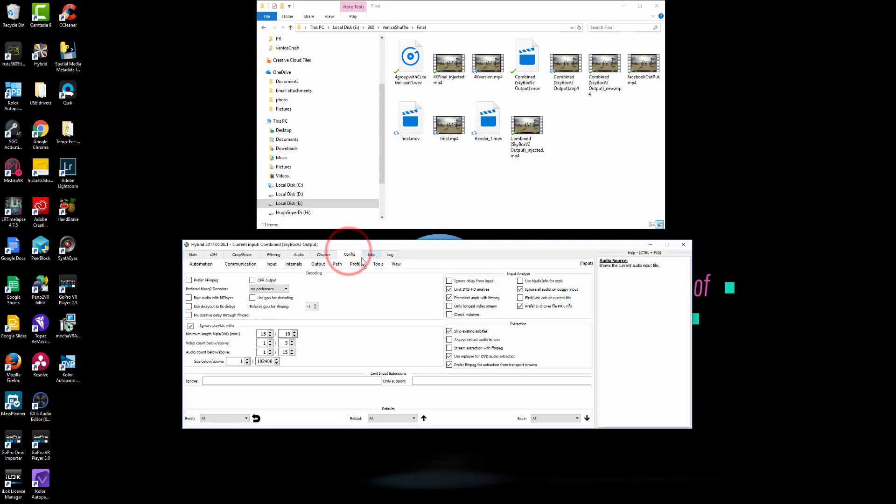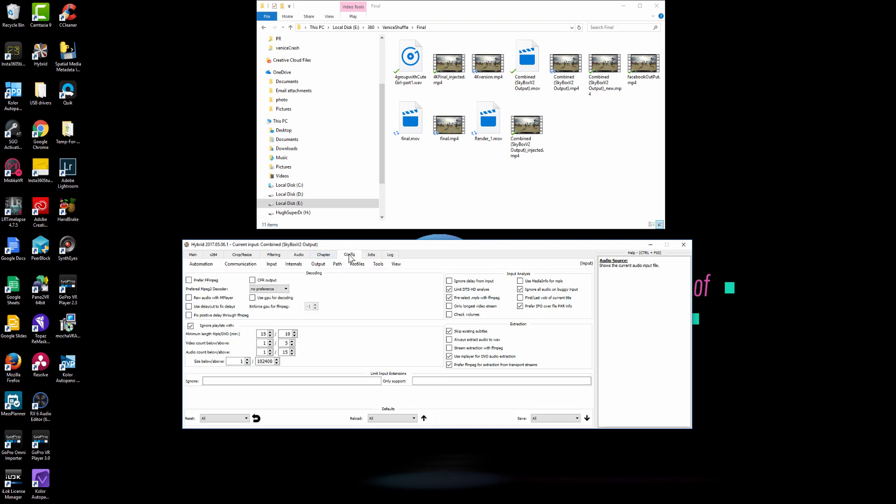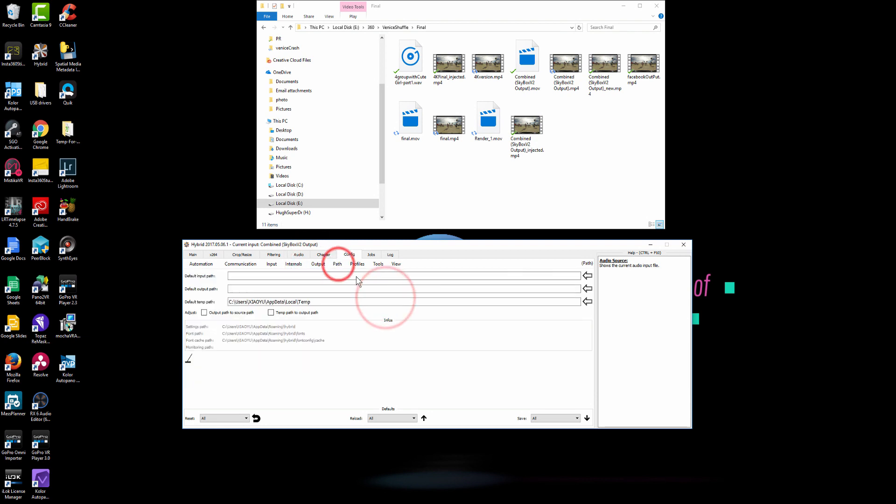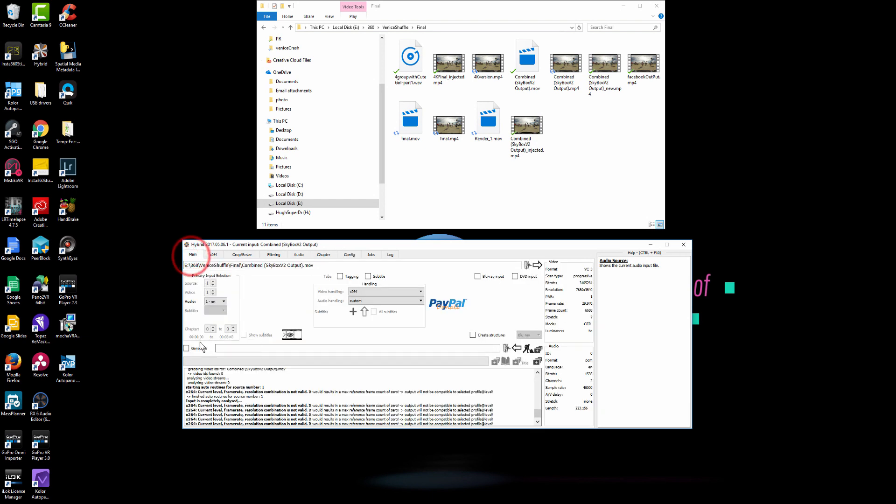And then next thing is going to config and then pick output, actually pick path. And just check this output path to source path. And that is all you need to do.